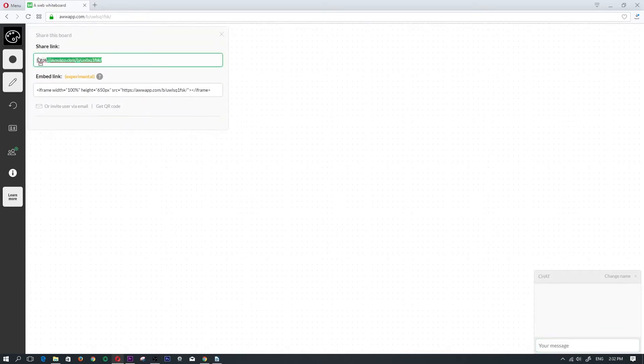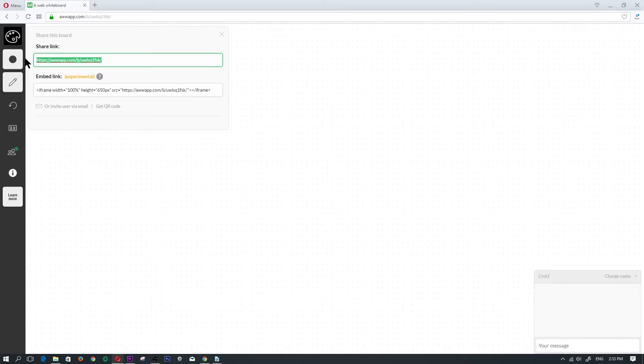Then you paste it in your social media or paste in WhatsApp, or you just paste it to one of your friends that you want to draw with them.